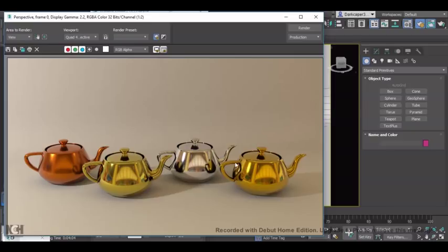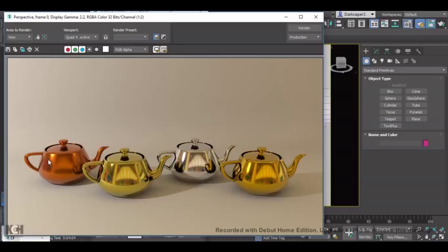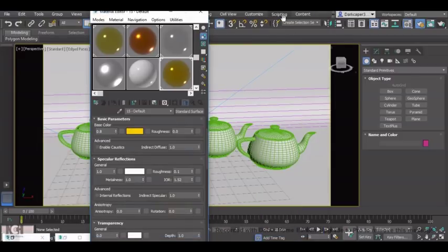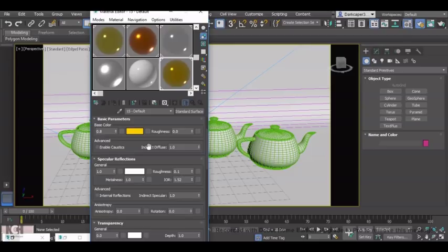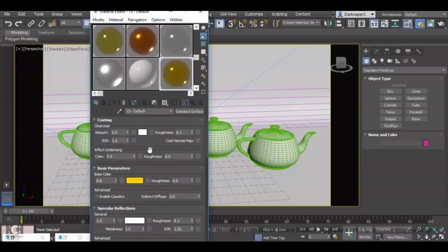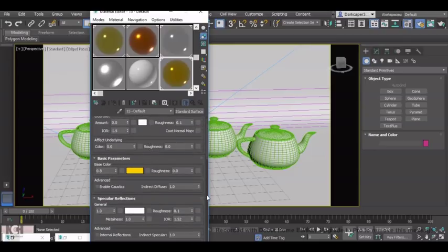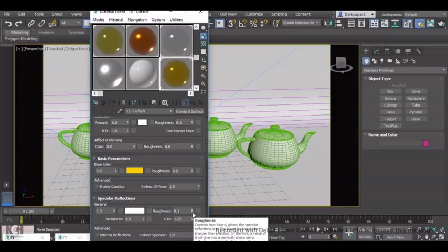For instance, these are very highly glossed metals. However, the copper here has slightly less reflection than, say, this gold or this silver. And the way we do that is by going into specular reflections and turning the roughness up.